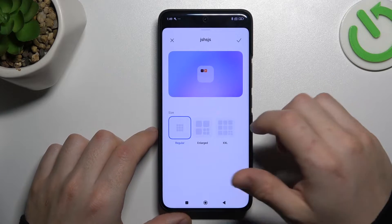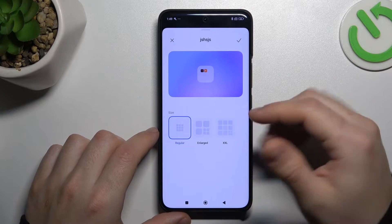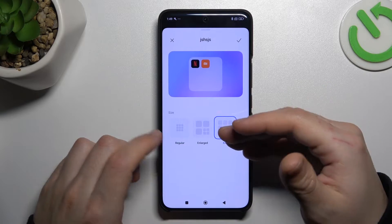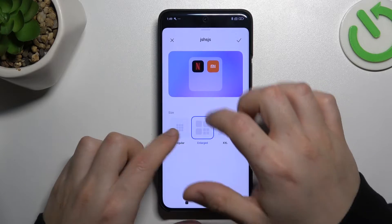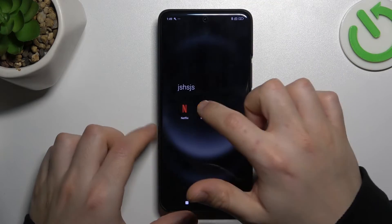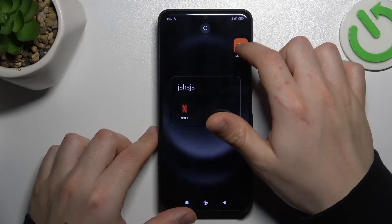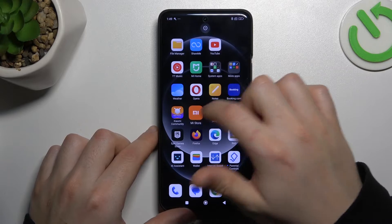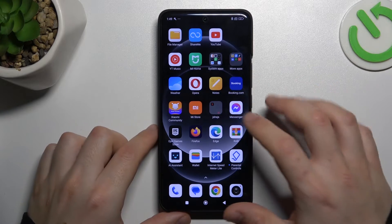Tap on 'Edit folder' — you can also enlarge it or set it to a very big size. If you want to remove the folder, just take out all of the apps and bring them back to the home screen.